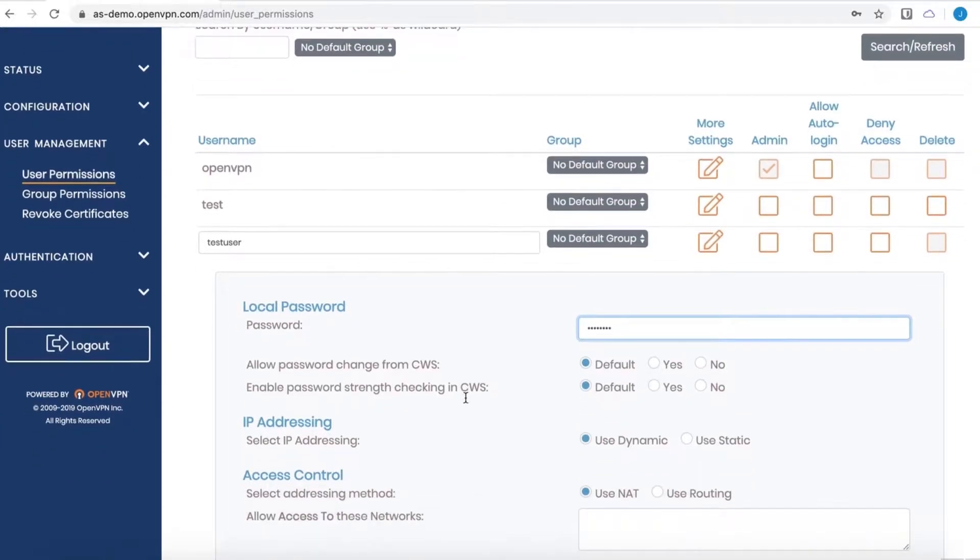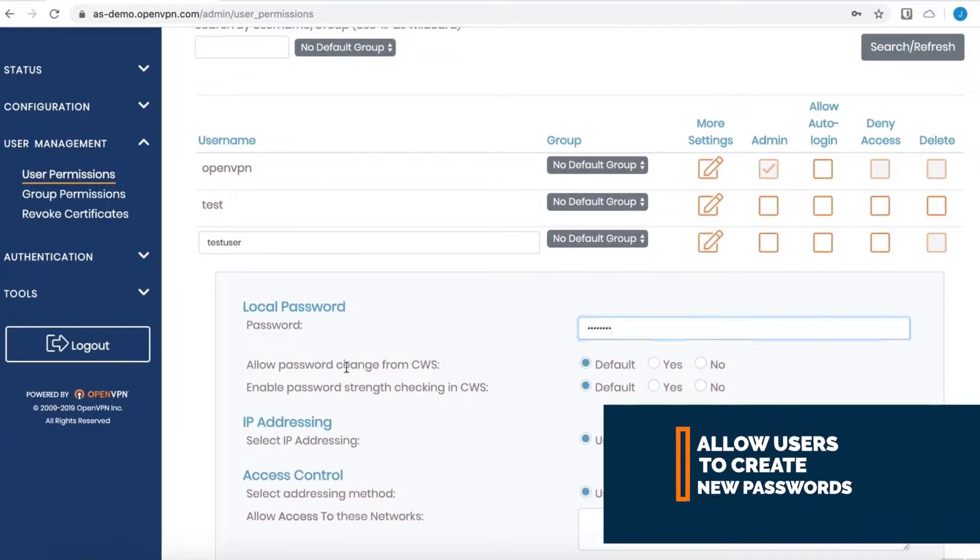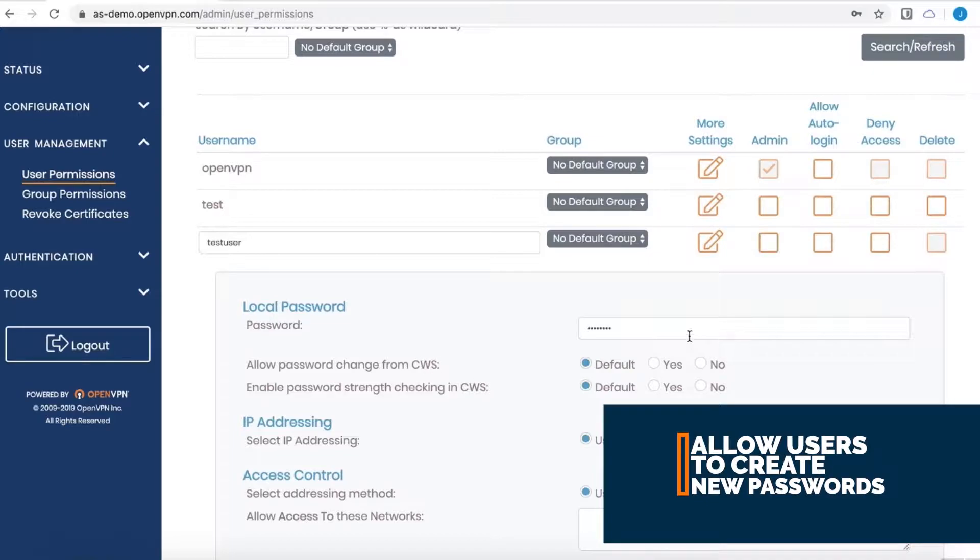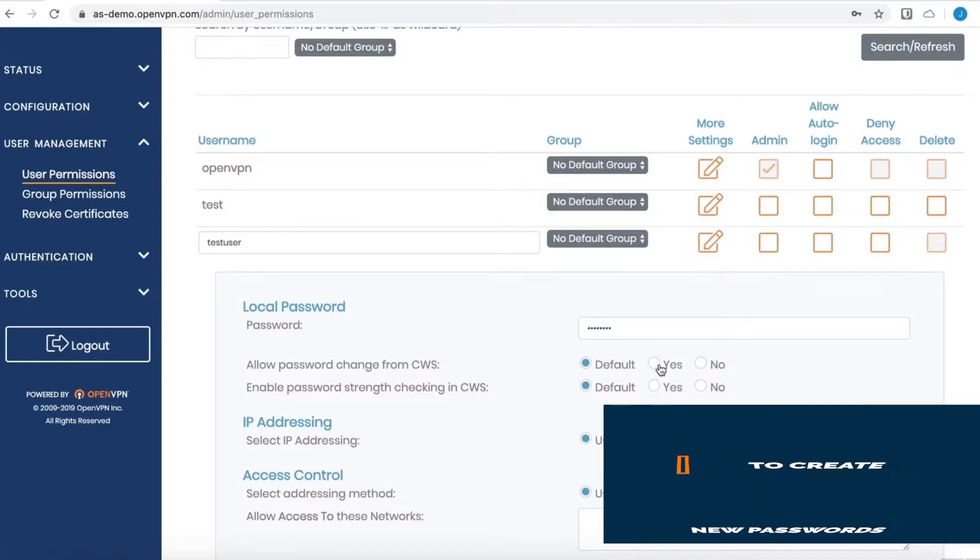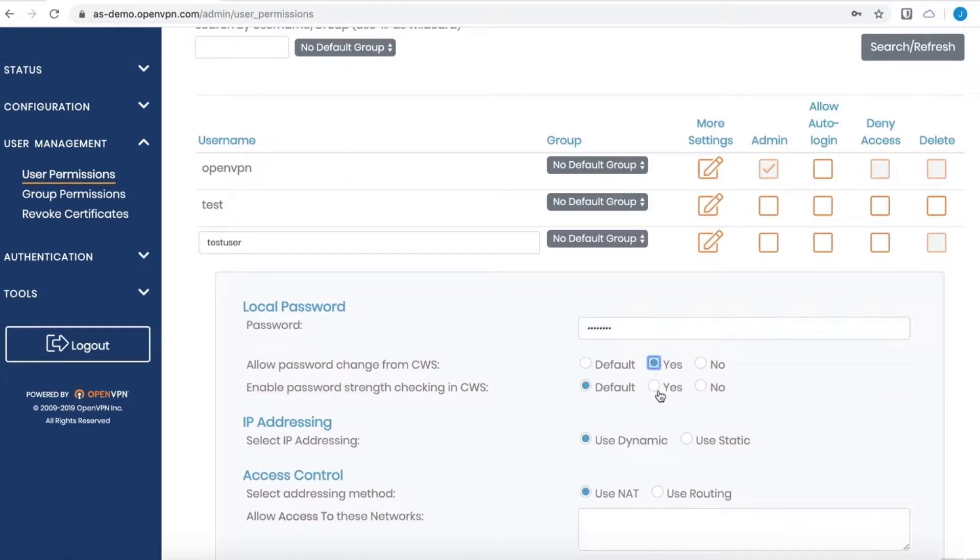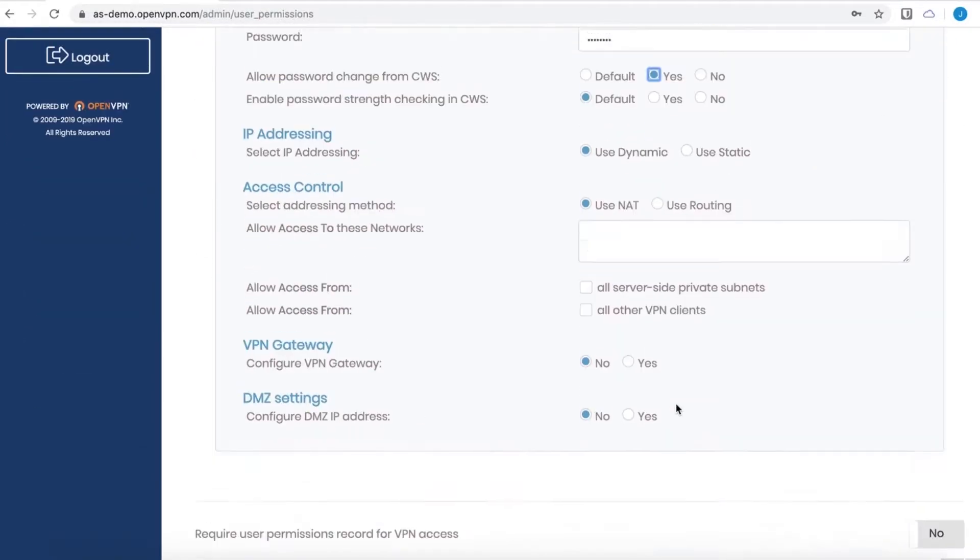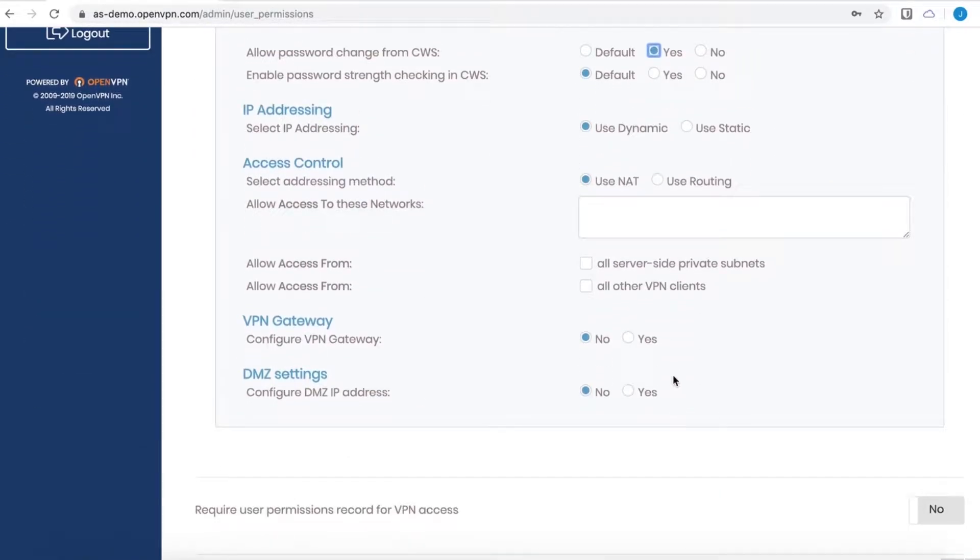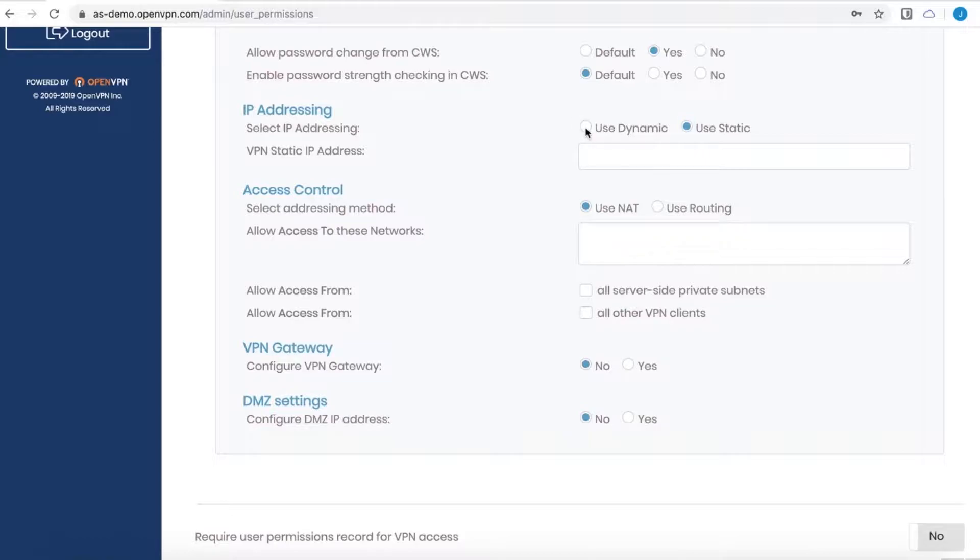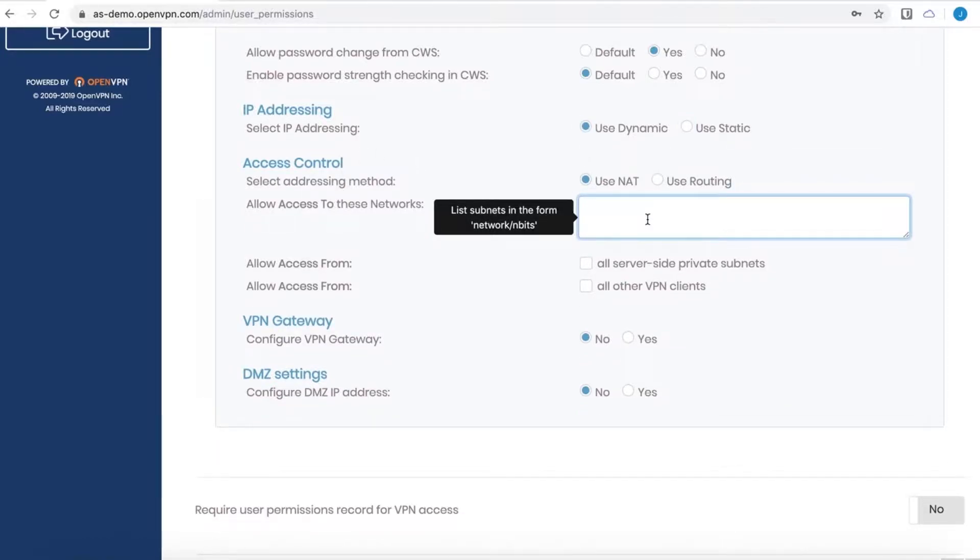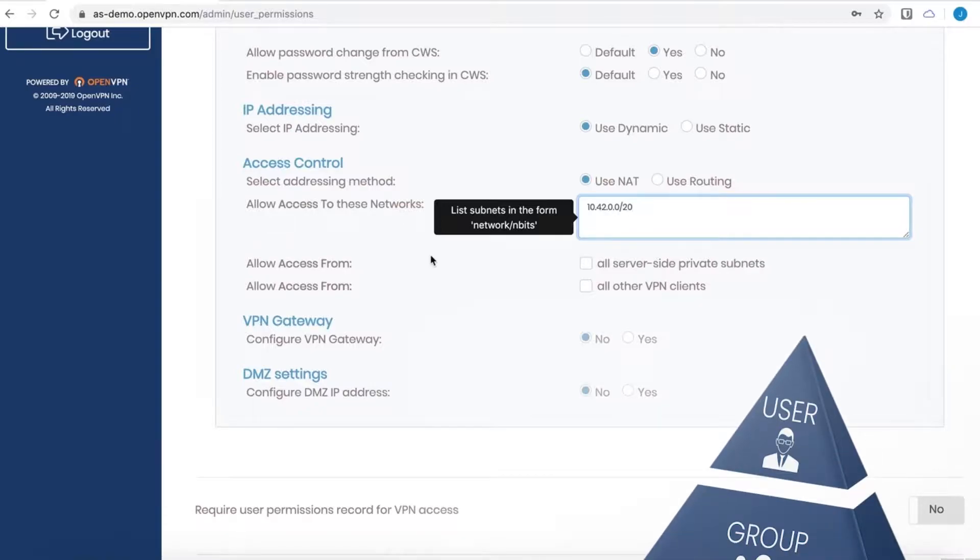And then a very handy option are these radio buttons that will allow the user to change the password on their own, so that you can give them basically a one-time password, and then that user, when they log in, can change it. Also is the IP addressing section. Remember, I spoke about the static option. This is where you can specify a static IP, and then access control. If you did not want to use the global VPN settings, then you could set a subnet within this text box, and then that user would have access to that subnet from here.